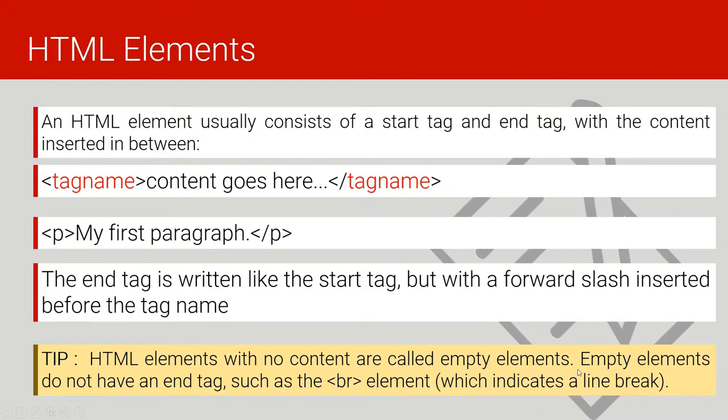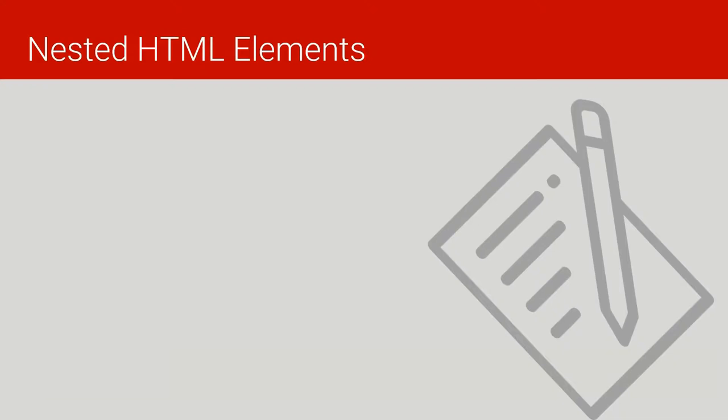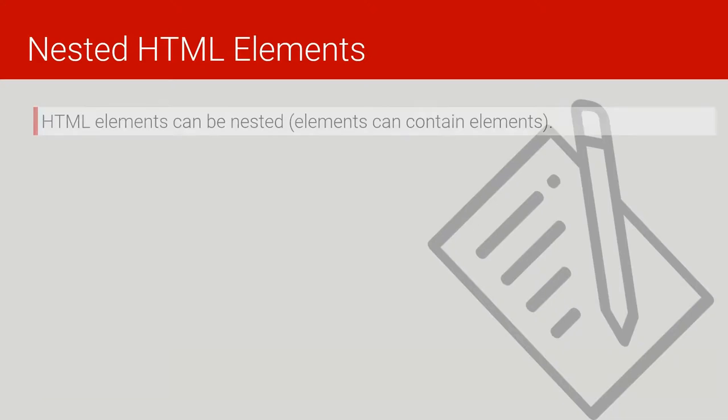Nested HTML elements: HTML elements can be nested, or the meaning of nesting is to put one element inside the other.